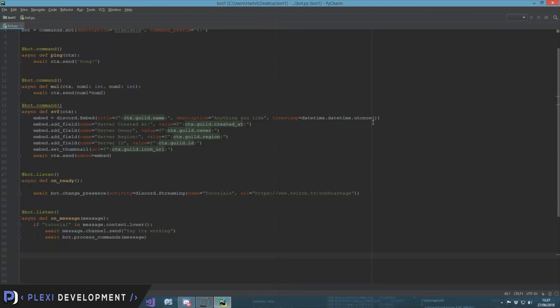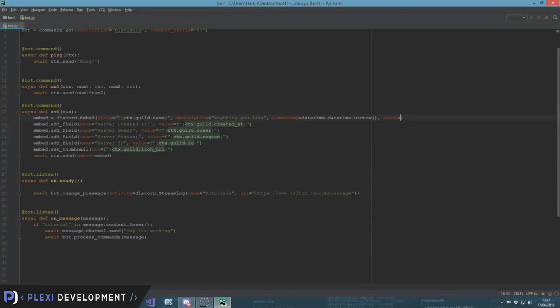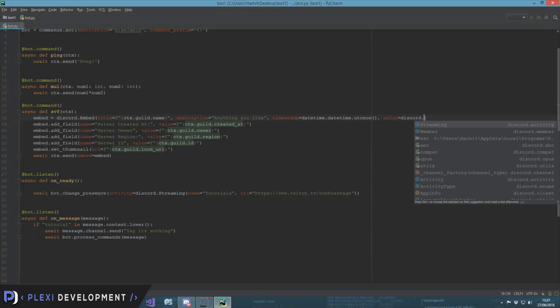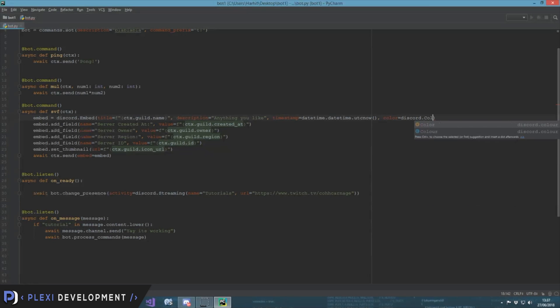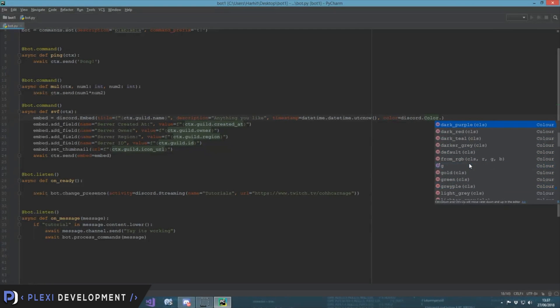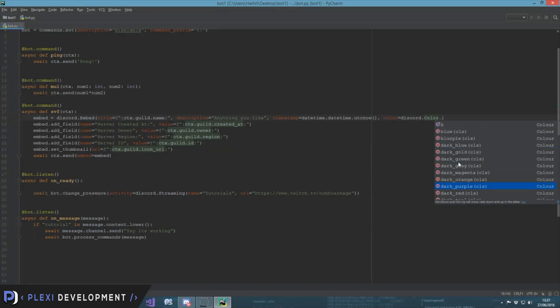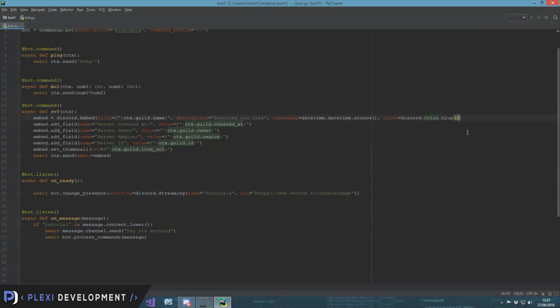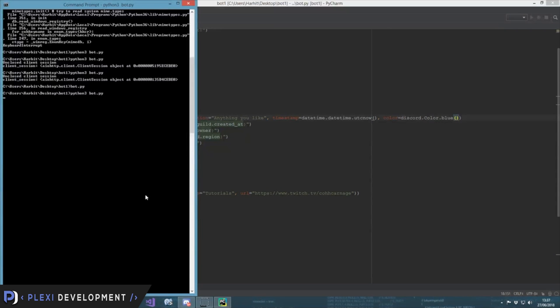So for that color, you can do it like put a comma, color is equal to either any hex value in a string or you can put it like discord.color.you get a lot, many of options over here. Let's try blue. Alright, control save.